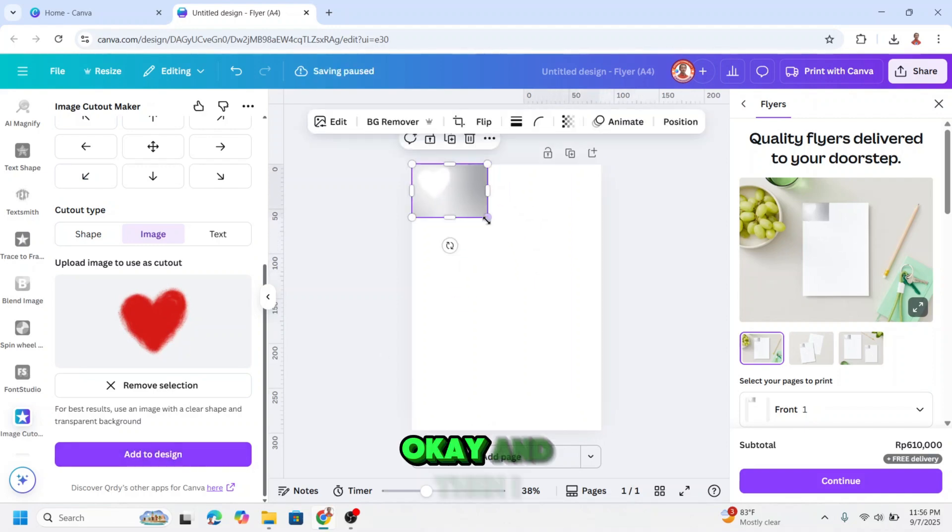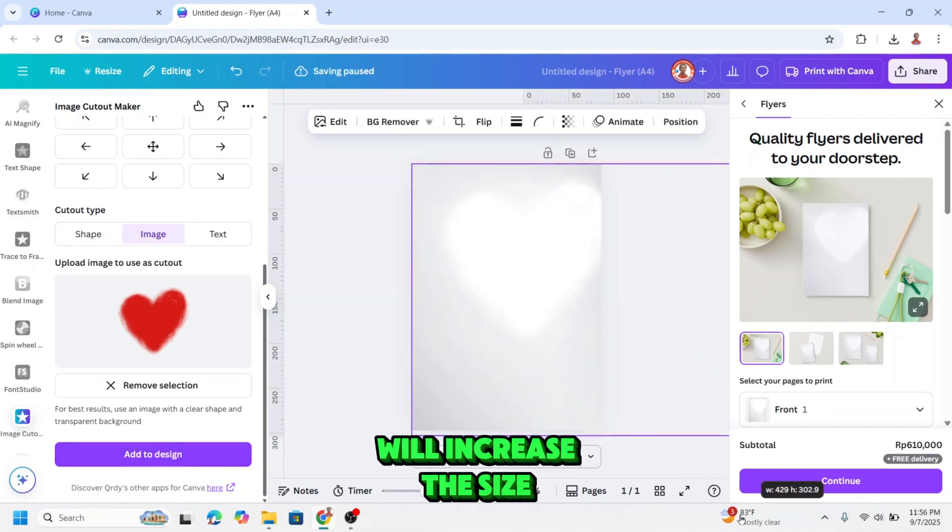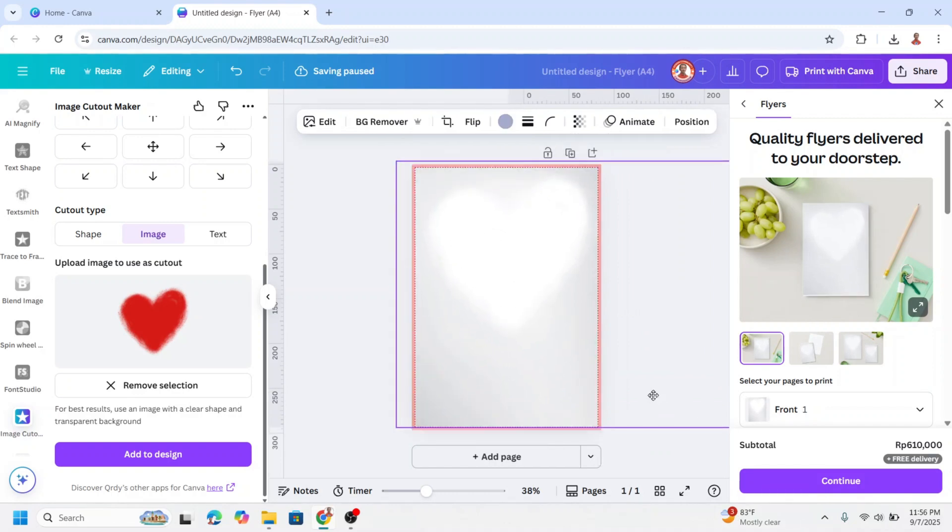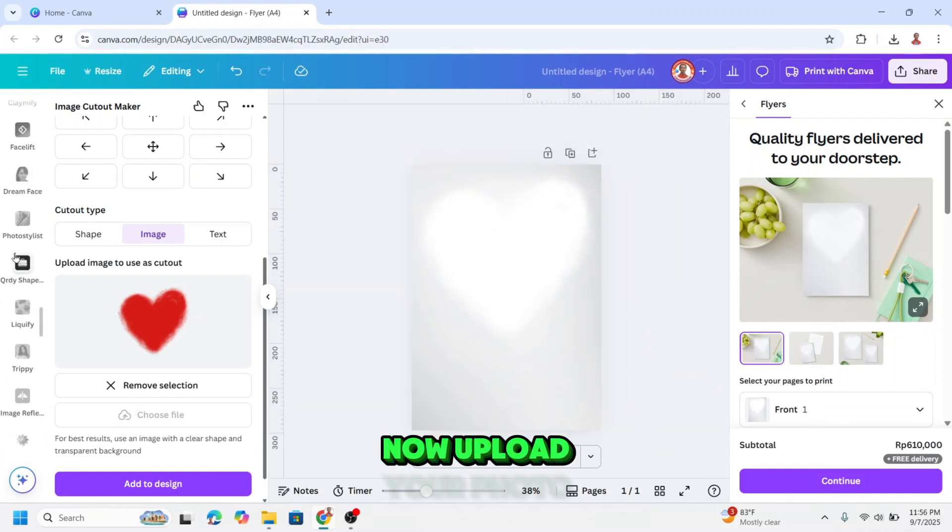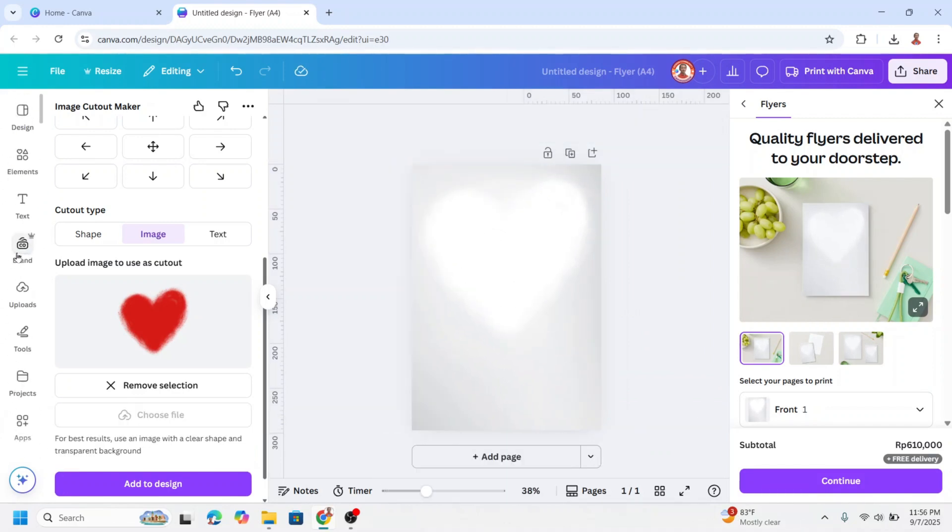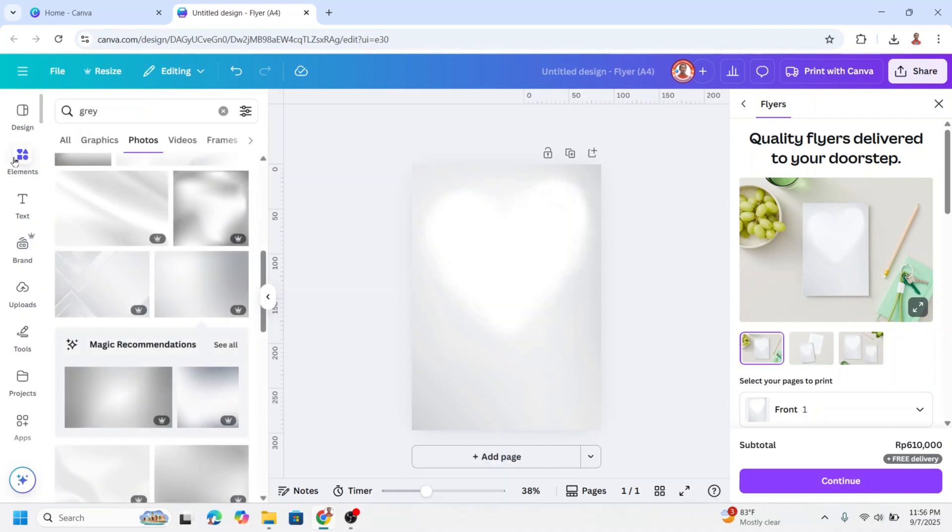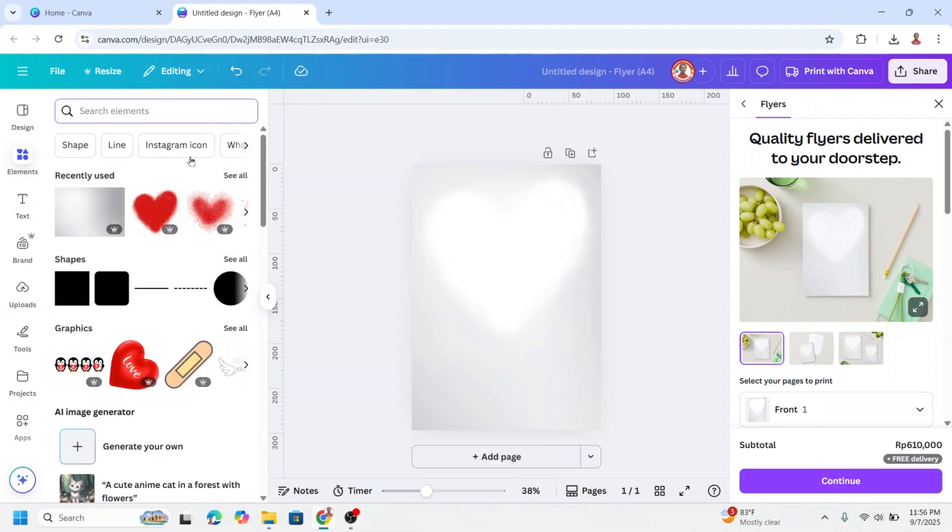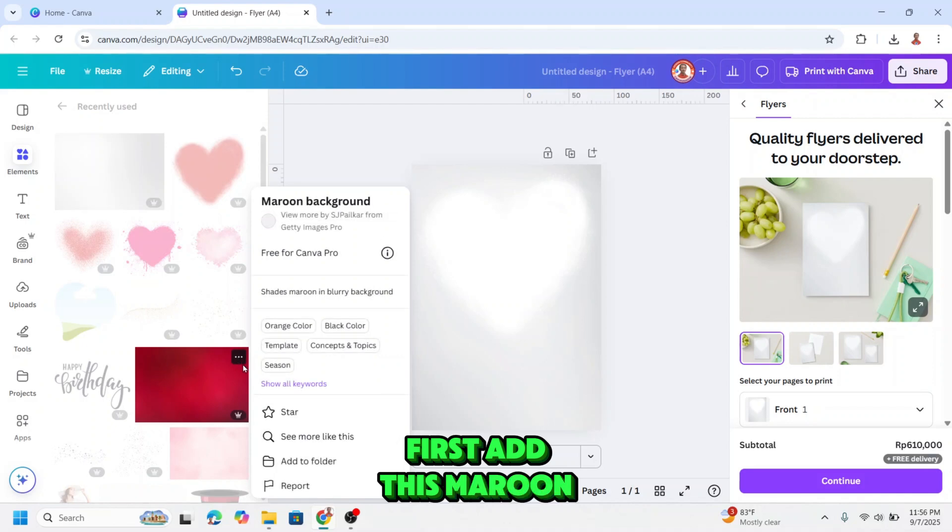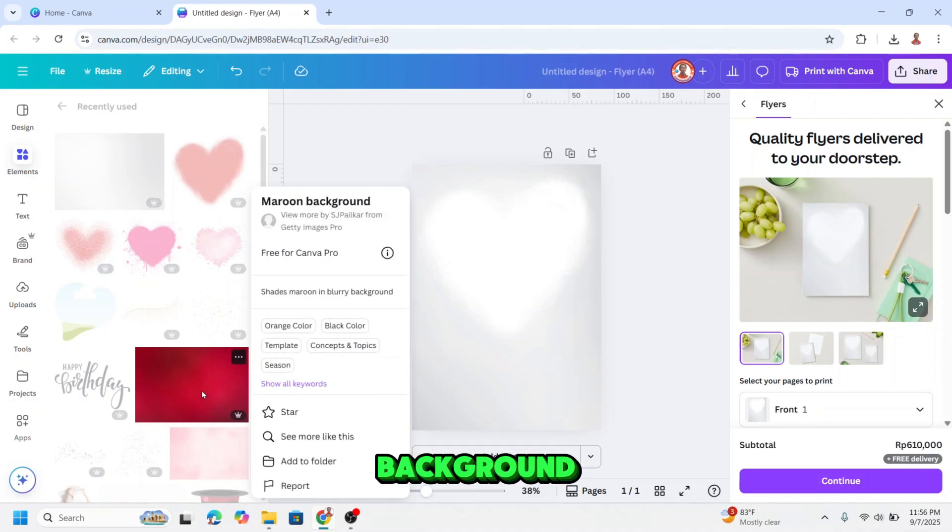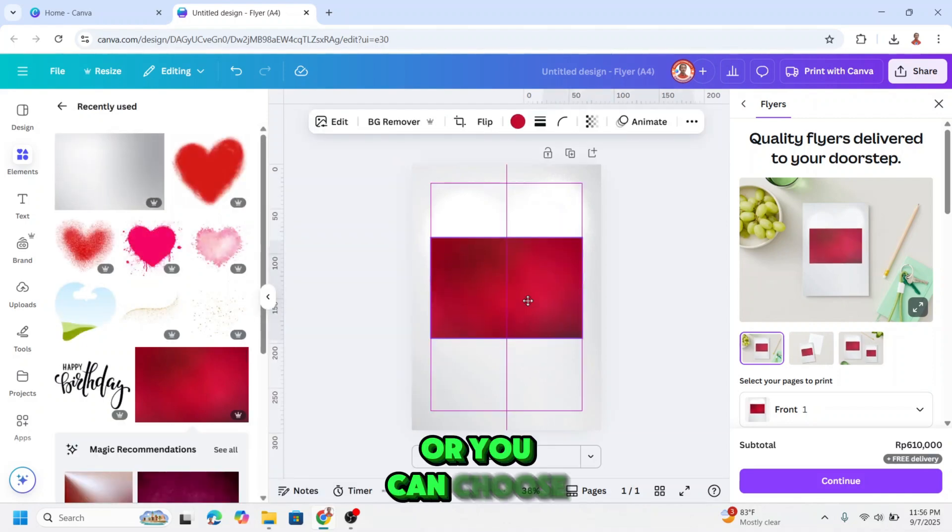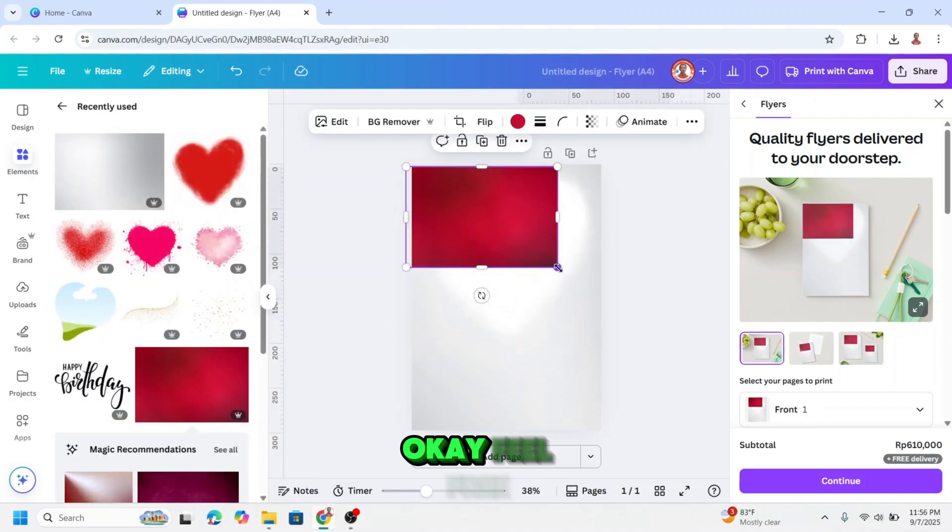And then I will increase the size. Now upload your photo, or I will choose Canva element. First add this maroon background, or you can choose your own color.